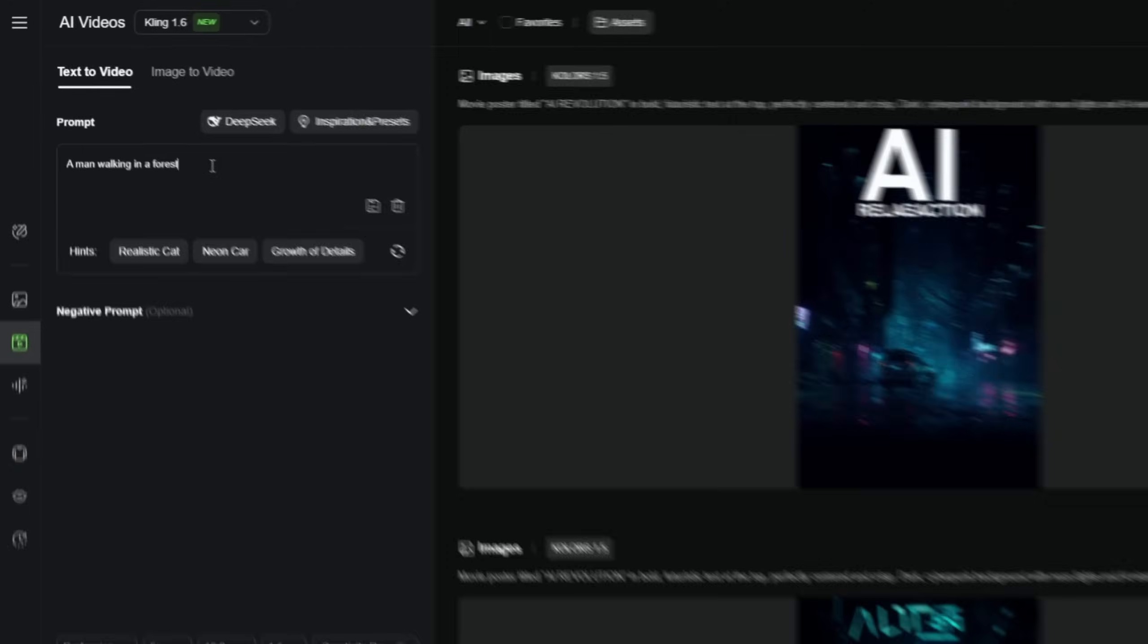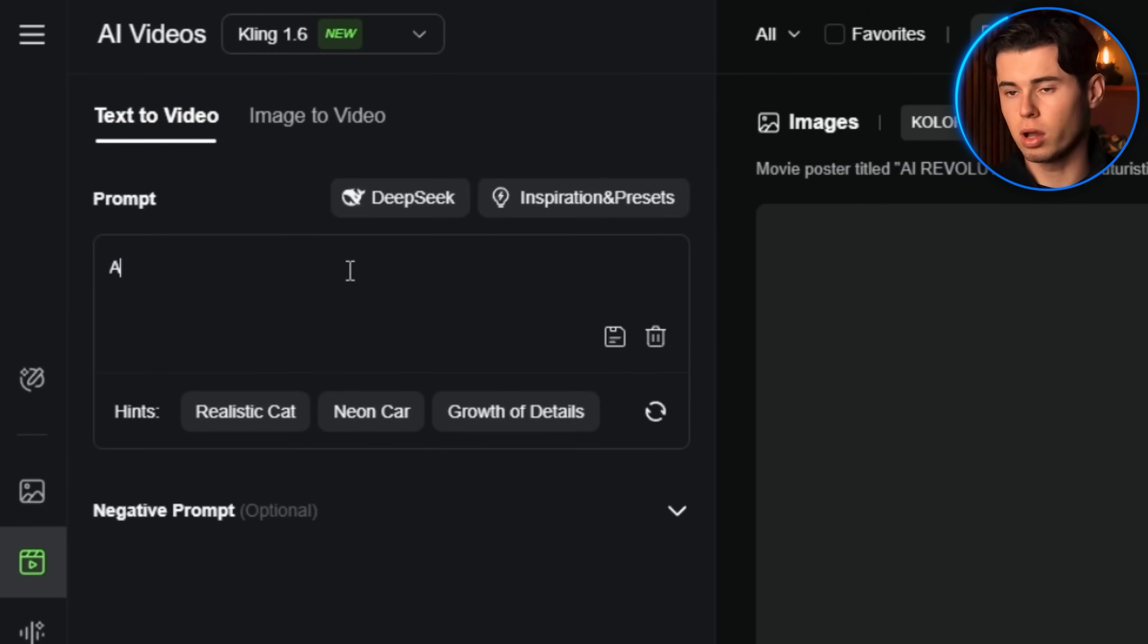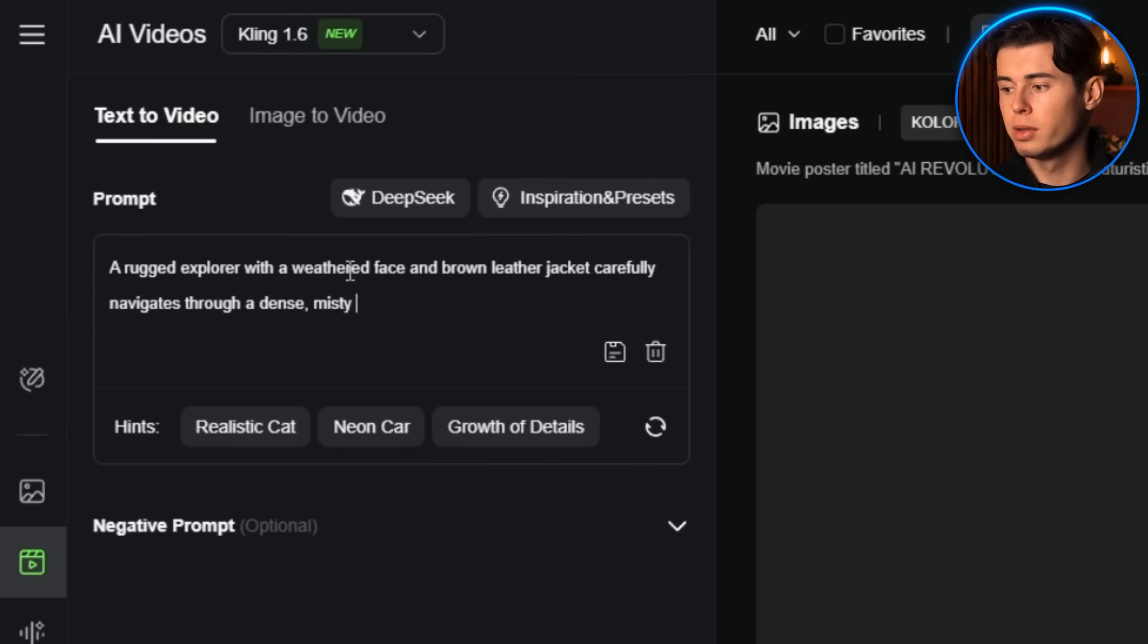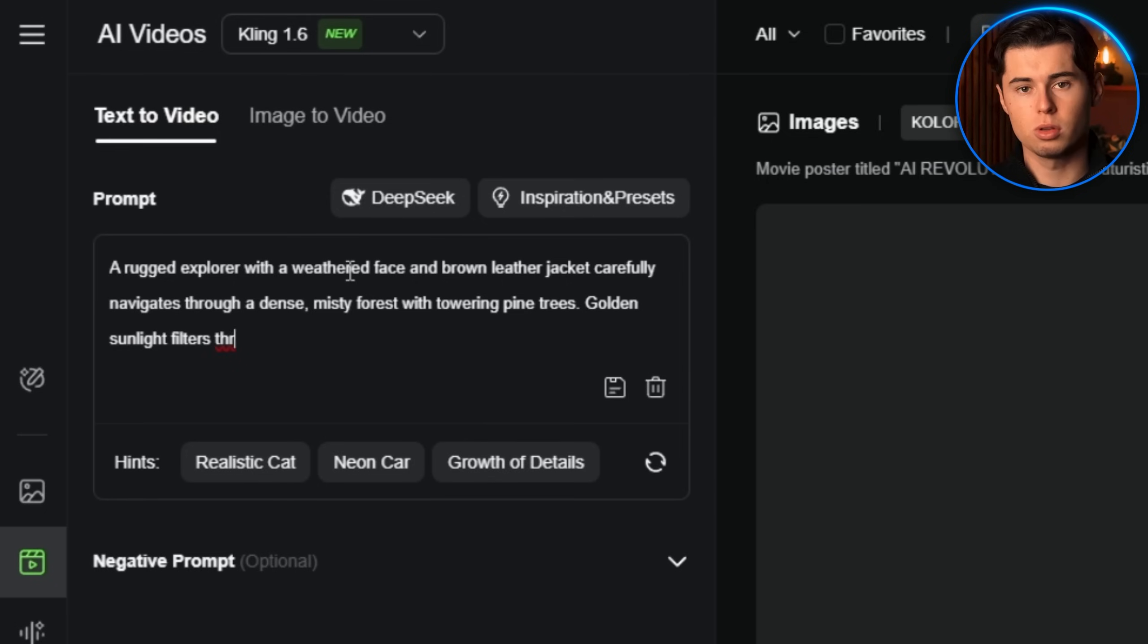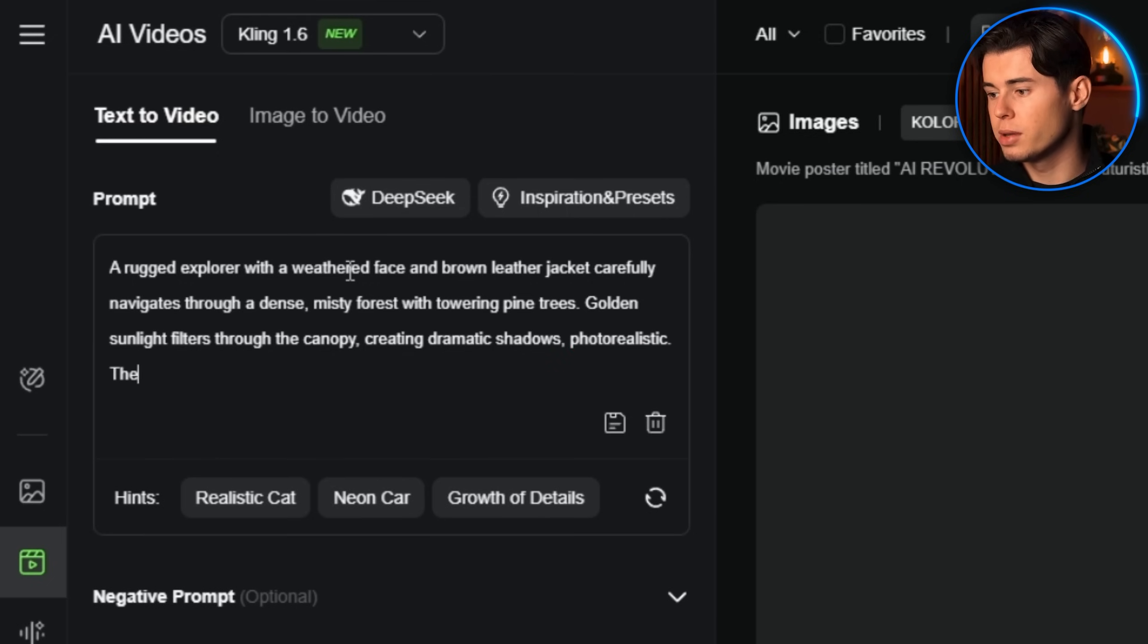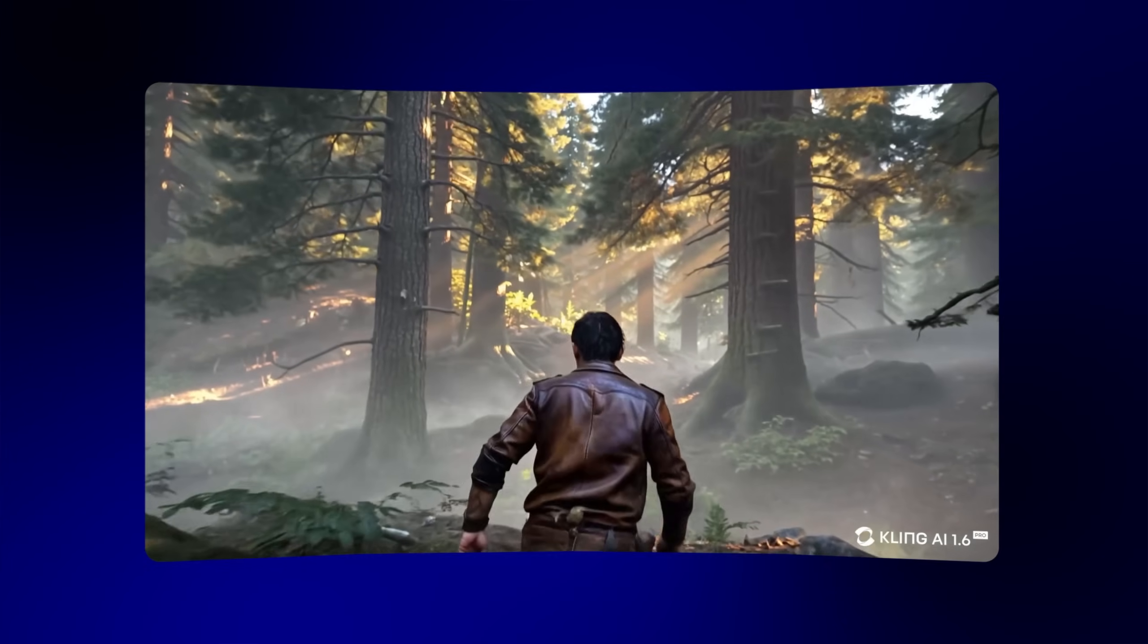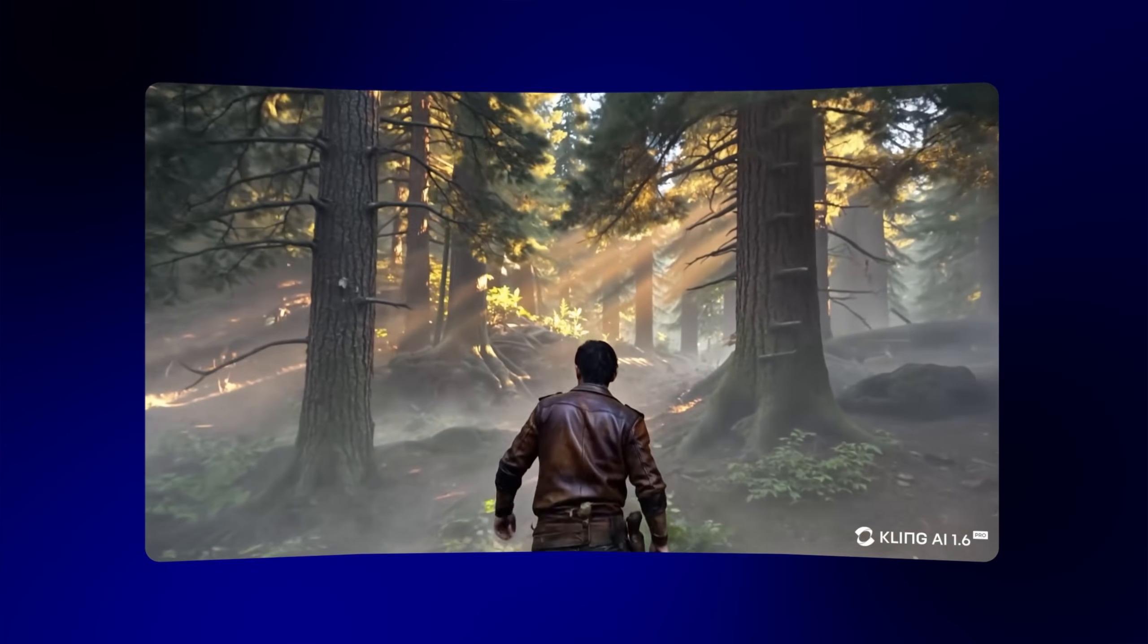For example, instead of writing 'a man walking in a forest,' you should write 'a rugged explorer with a weathered face and brown leather jacket carefully navigates through a dense misty forest with towering pine trees. Golden sunlight filters through the canopy, creating dramatic shadows, photorealistic. The camera slowly tracks forward, following him from behind as he moves deeper into the woods.' The level of detail in the prompt directly translates to the quality of the video.